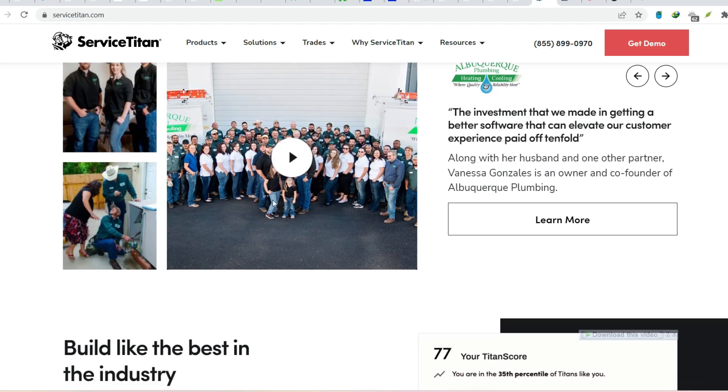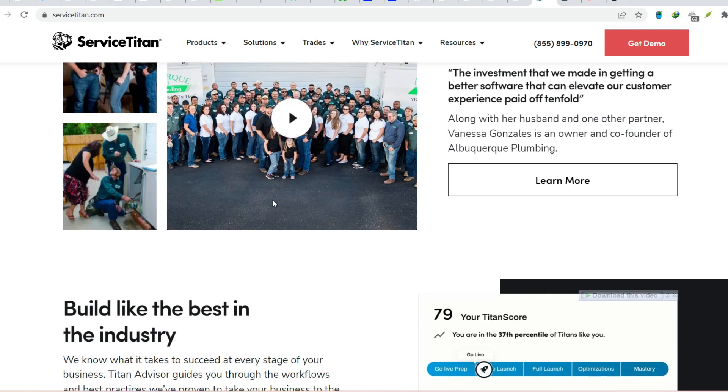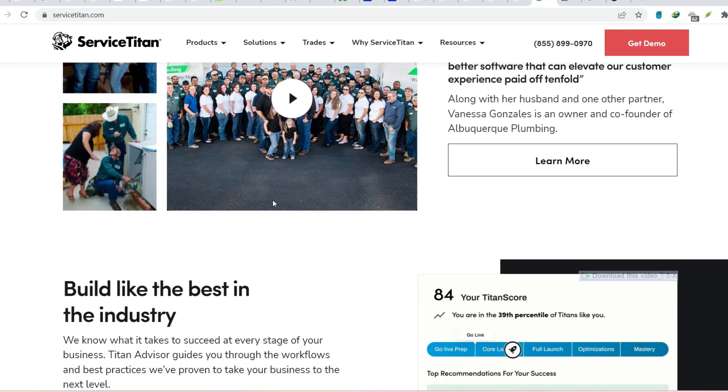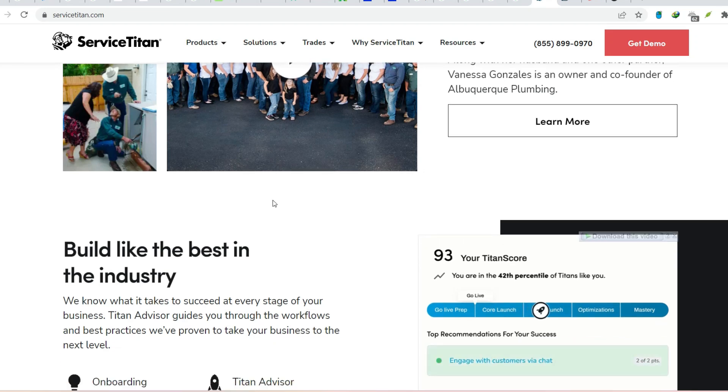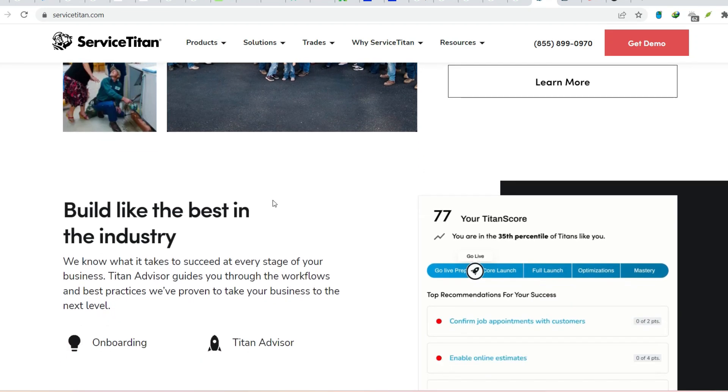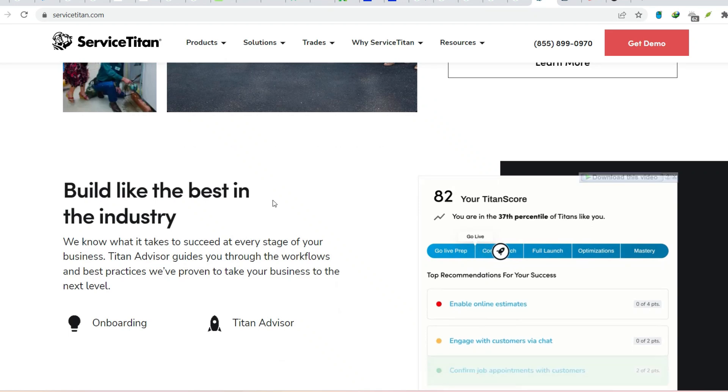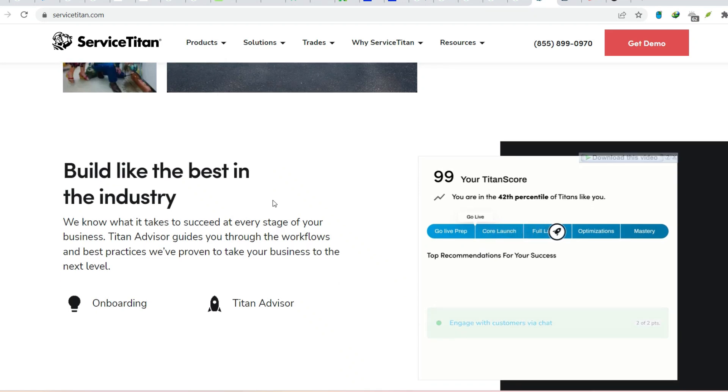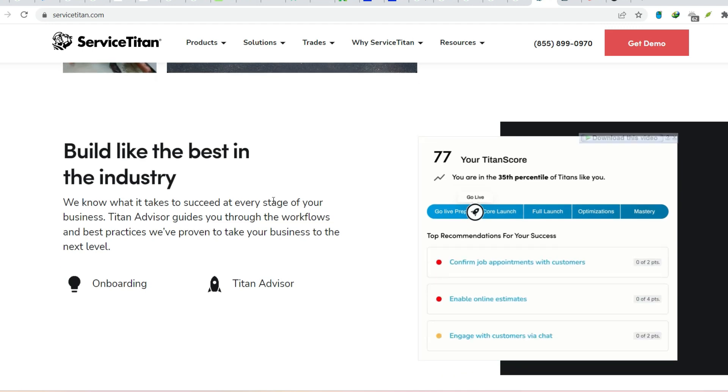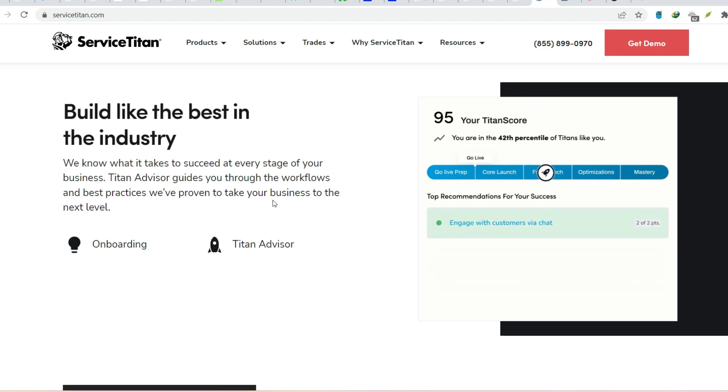Is Service Titan right for you? The sheer number of companies using Service Titan is a testament to its effectiveness. However, the real question is, is it the right fit for your business? The best way to find out is to explore Service Titan's features in more detail. Check out their website, watch demos, and even consider reaching out to their sales team to discuss your specific needs.